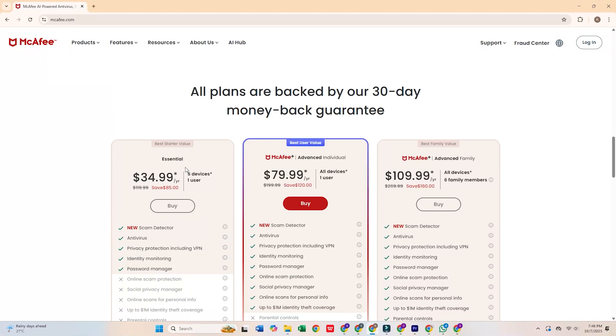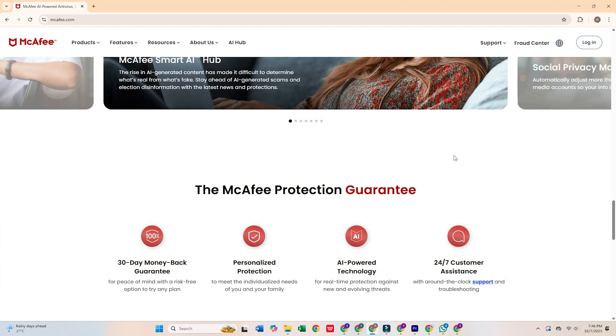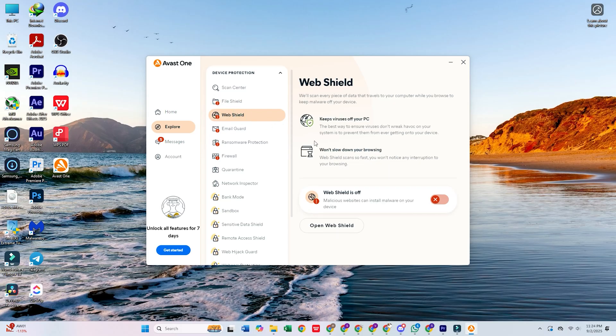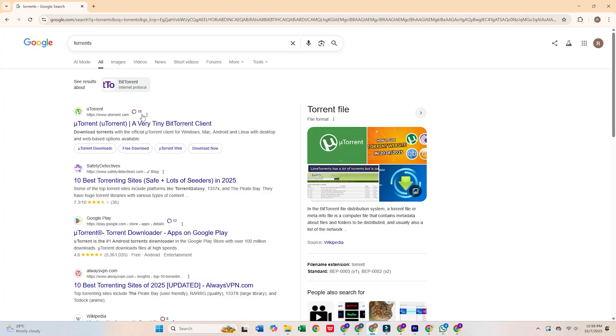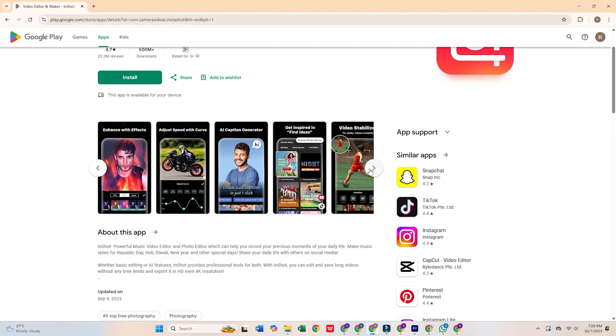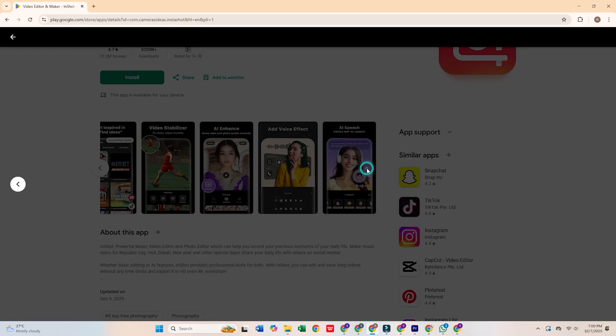If you're using a Windows PC, you may have a few programs installed that are actually doing more harm than good. Some are slowing down your system, while others can compromise your privacy or security. Let's go through 10 programs you should remove immediately, and I'll share safer, more efficient alternatives to replace them.